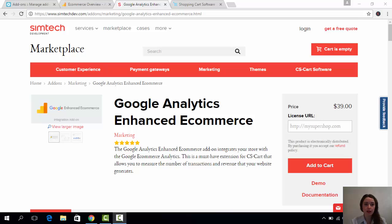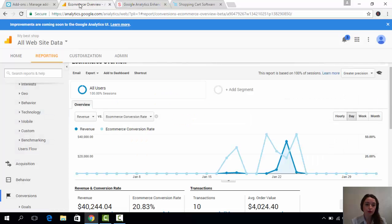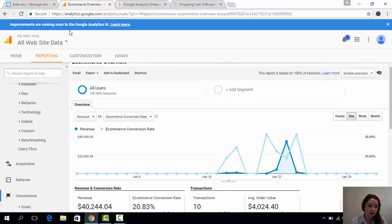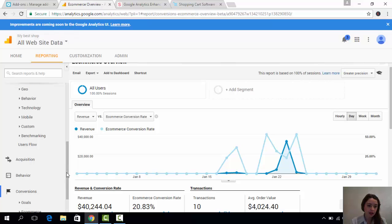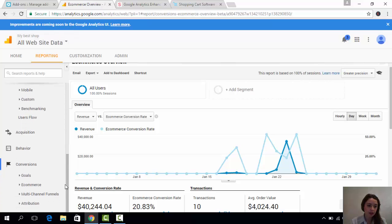Let's go to the account at Google Analytics. Of course, I have already installed the Google Analytics Enhanced E-commerce add-on in my store. And let's see the conversions reports. I go here in conversions and open e-commerce.